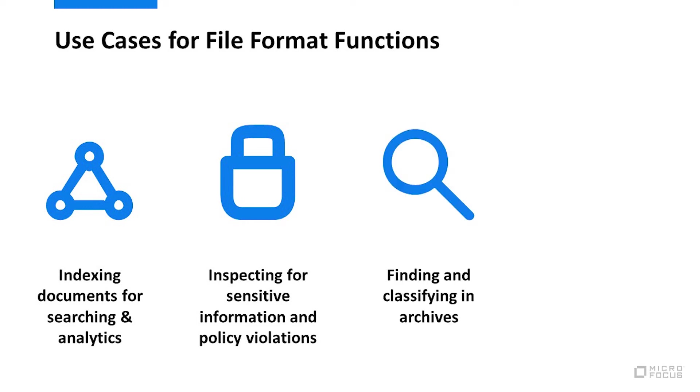Finding or classifying. Think e-discovery or government data access requests, where understanding all file formats and all parts of files is yet again essential.